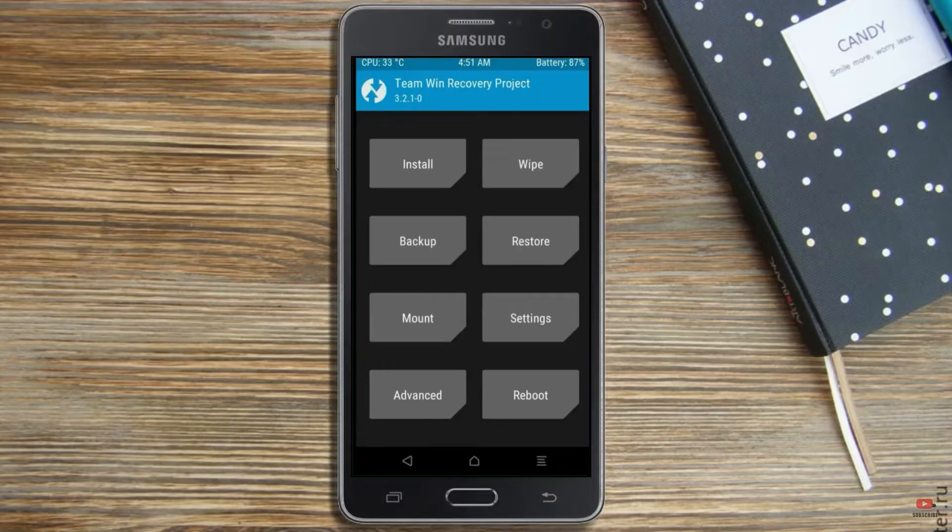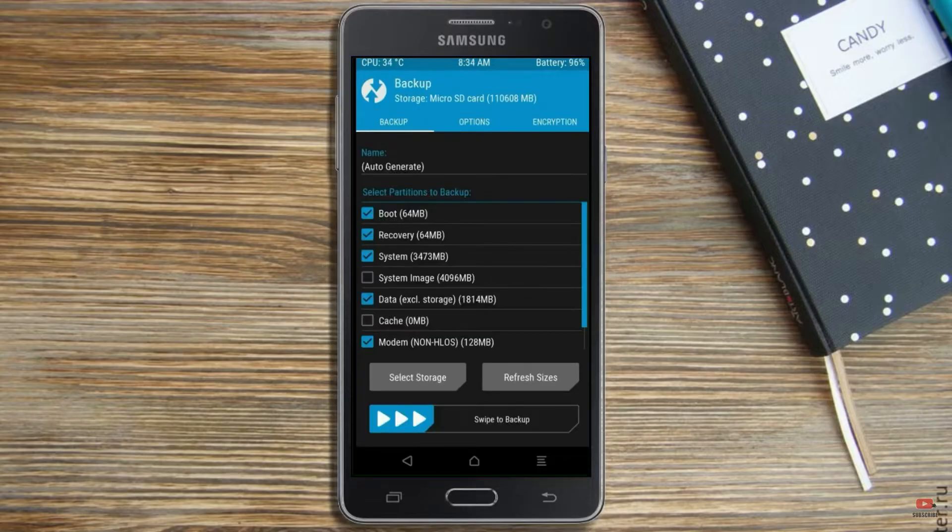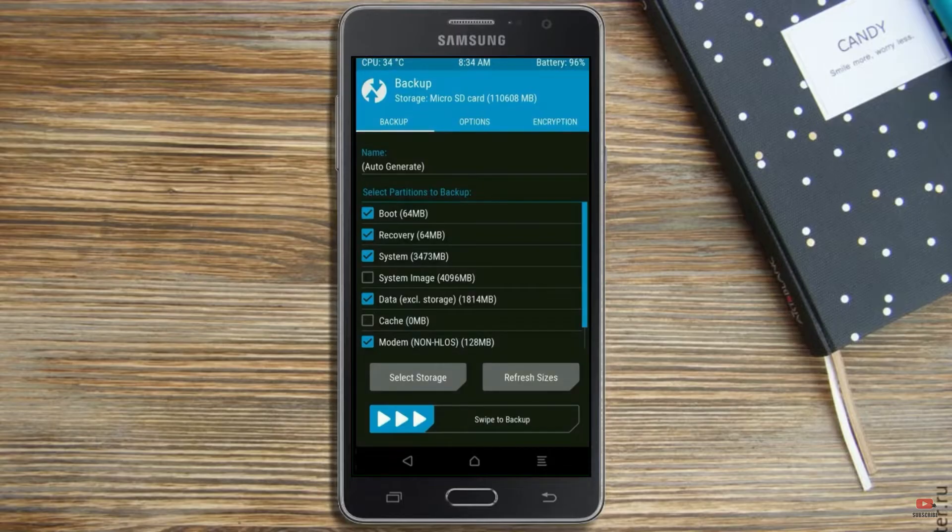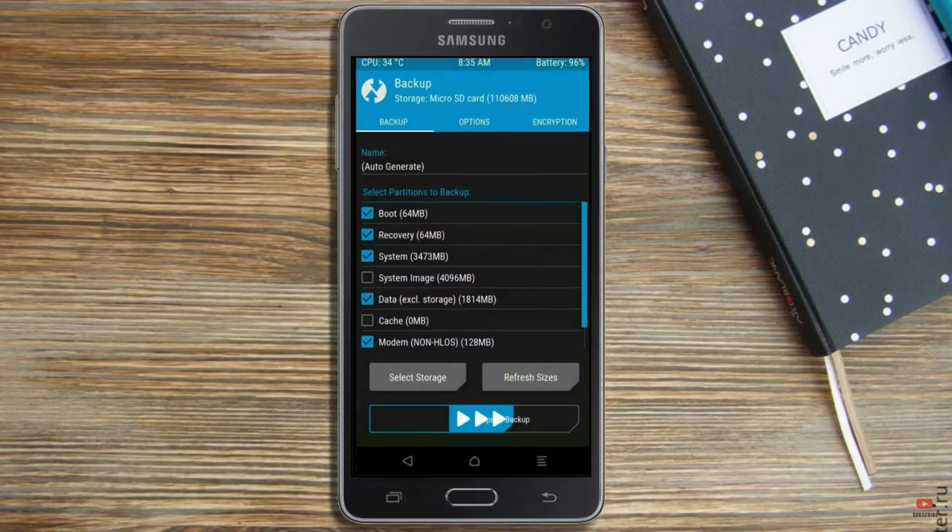Then we have to take the complete backup before we flash custom ROM. Select backup. We have to choose boot, recovery, system, data and modem. After selecting these, swipe right to confirm.